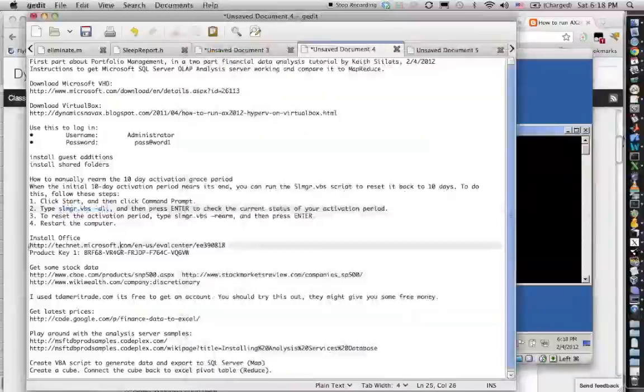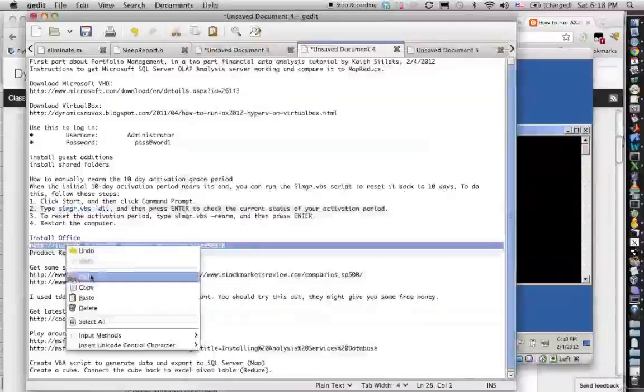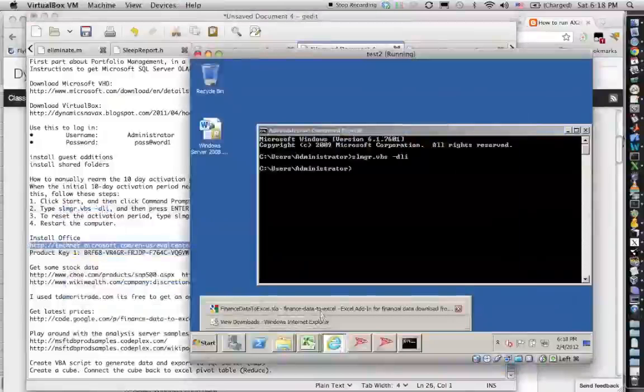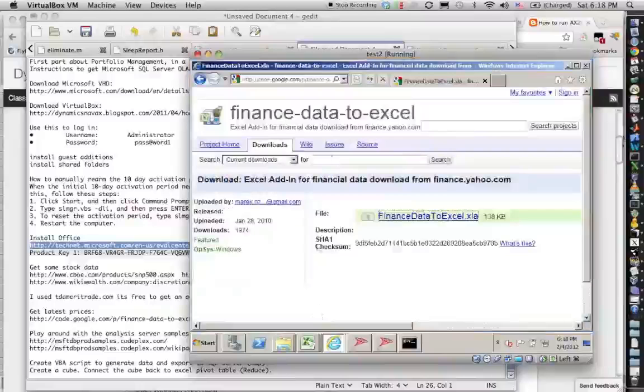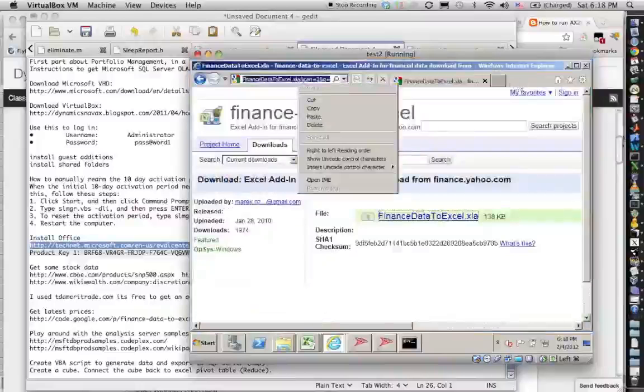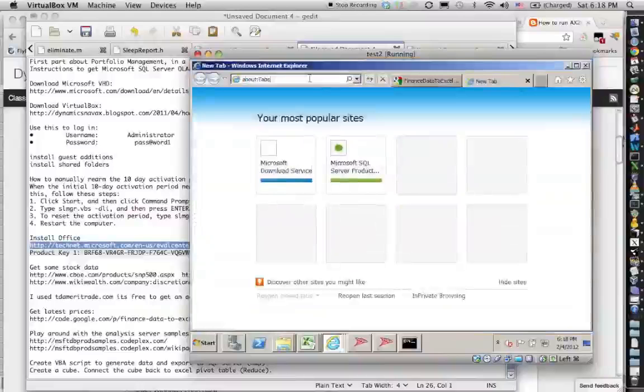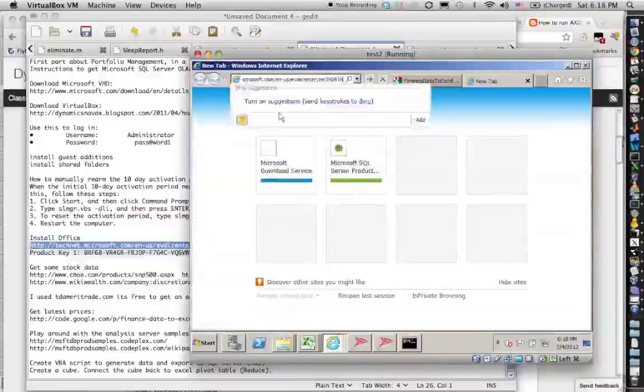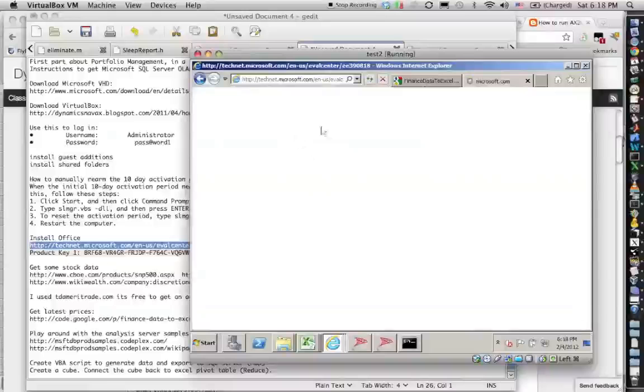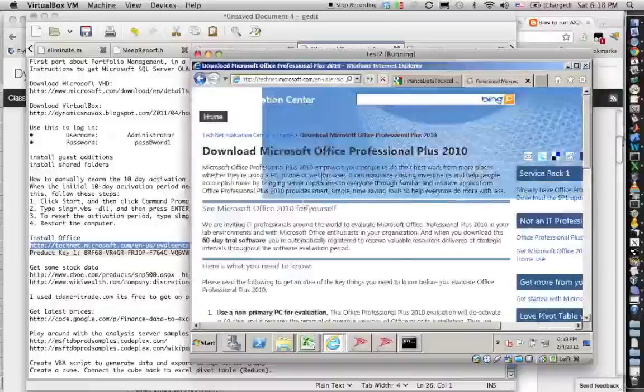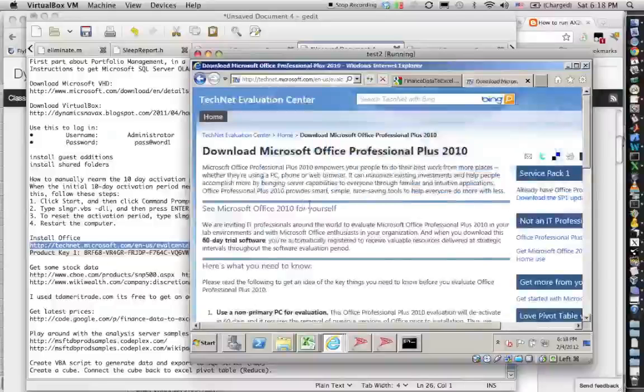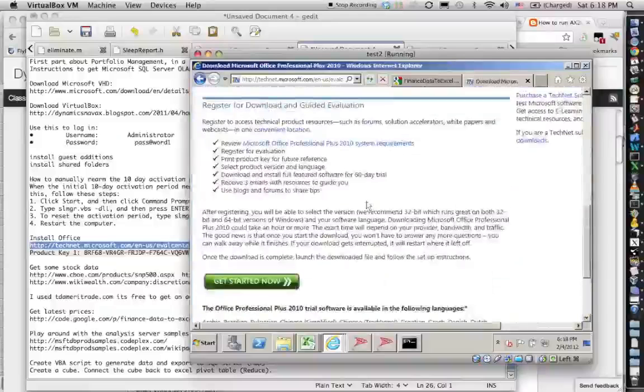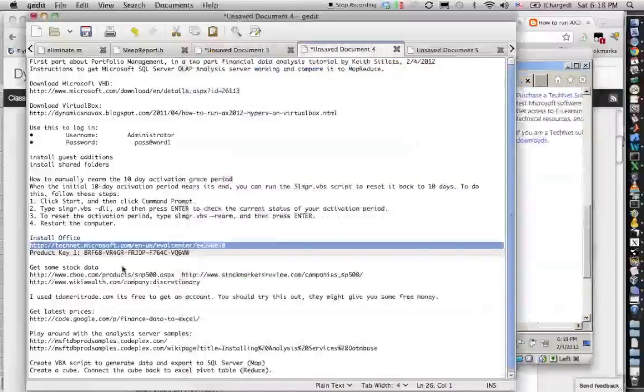Okay, then the next thing what you want to do is you want to install Office. So you get a free download, free evaluation version, and then you do this inside the virtual machine already because otherwise it doesn't work. So you get started here and you have to register and you will get your own product key.